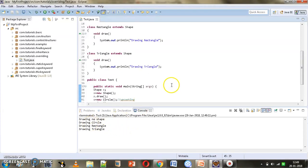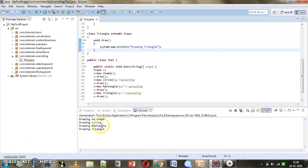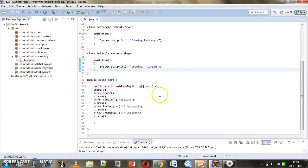The output shows 'drawing no shape' first because s is referring to the Shape object. When s refers to the Circle object, s.draw calls the draw method from Circle. When s refers to Rectangle it prints 'drawing rectangle', and when s refers to Triangle it calls draw from Triangle. We have s.draw called multiple times but each call responds differently, calling a different draw method. This is polymorphism.